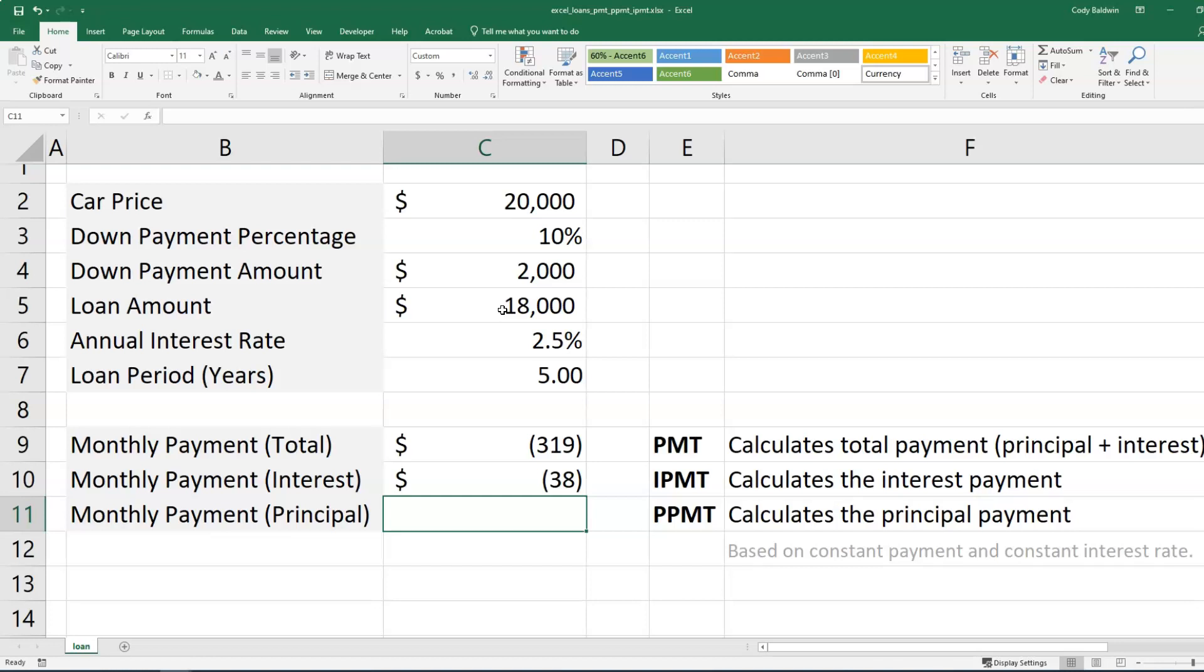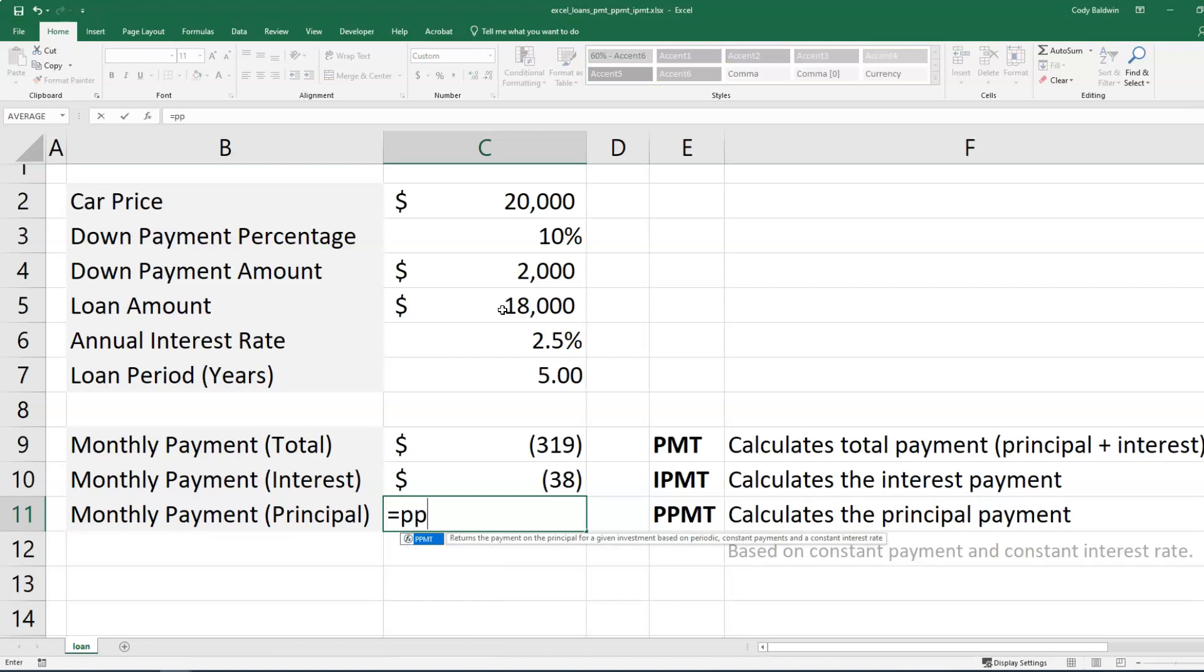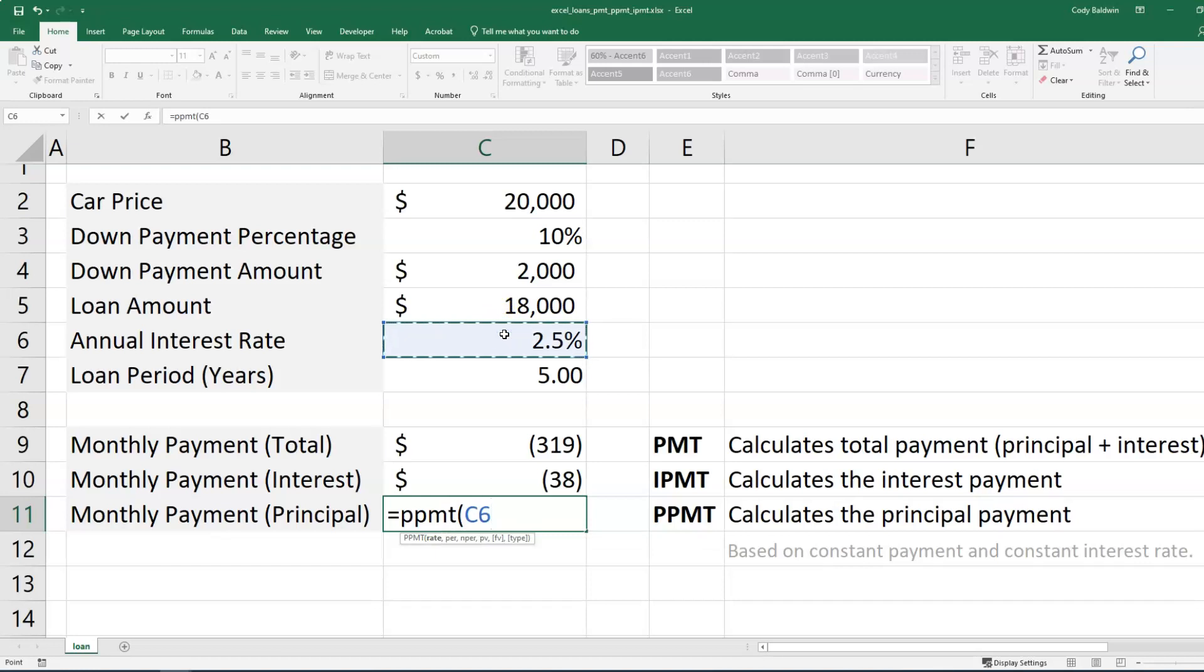Now let's calculate the principal portion of our payment. So what I'm going to do is use a function called PPMT. And I'm going to identify the rate again, which is the annual interest rate divided by 12. And then I'm going to put the period that I want to know the principal for, the principal portion of my payment, which is the first payment. Let's start with that one.